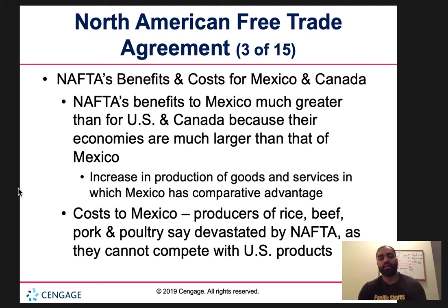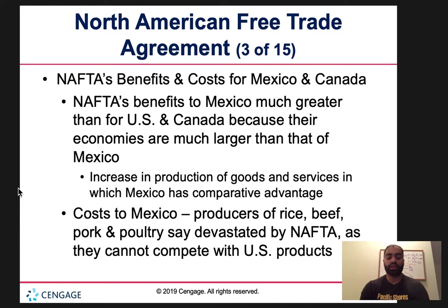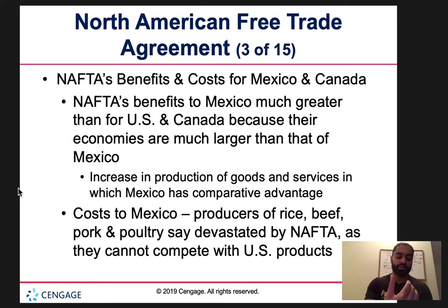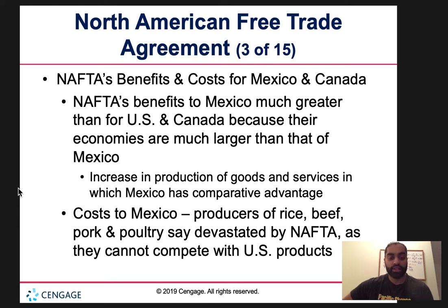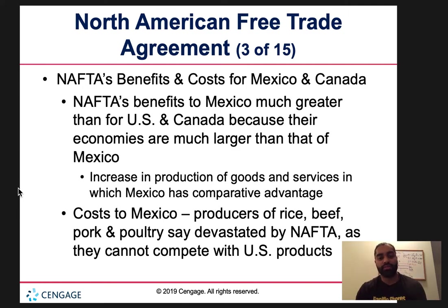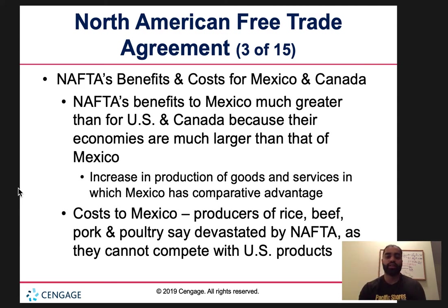The benefits and costs for Mexico and Canada: NAFTA's benefits to Mexico were much greater than for the US and Canada, because as a developing country, Mexico gains access to developed countries' markets, technology, labor, and resources to produce much more. There's increased production of goods and services in which Mexico has comparative advantage, and trade becomes cheaper. However, Mexico's producers of rice, beef, pork, and poultry were devastated by NAFTA as they could not compete with US products — largely due to US agricultural subsidies creating an unfair advantage.